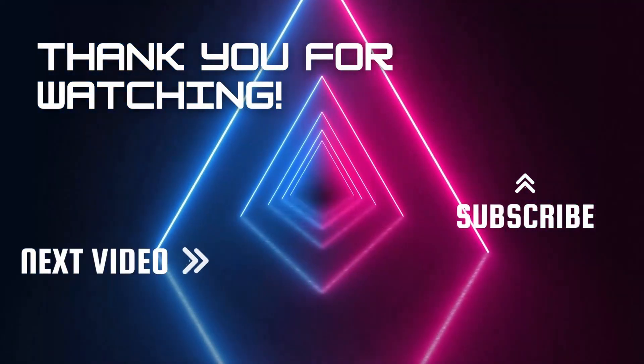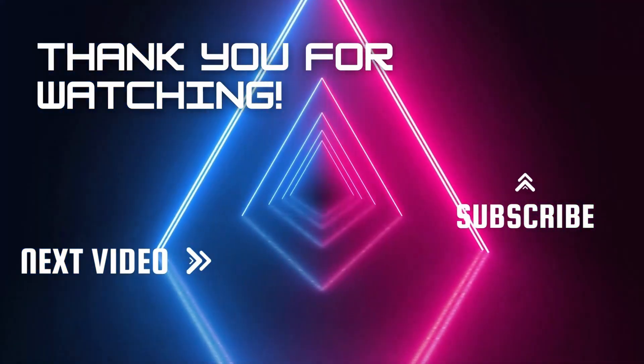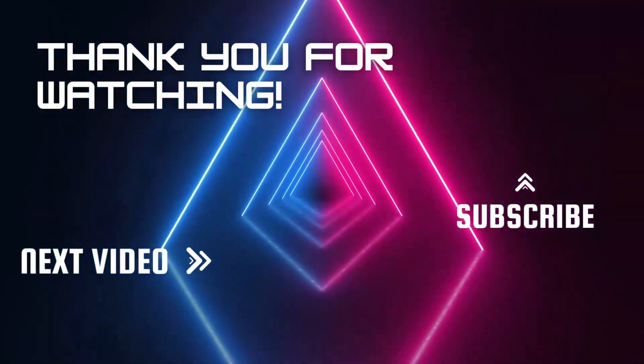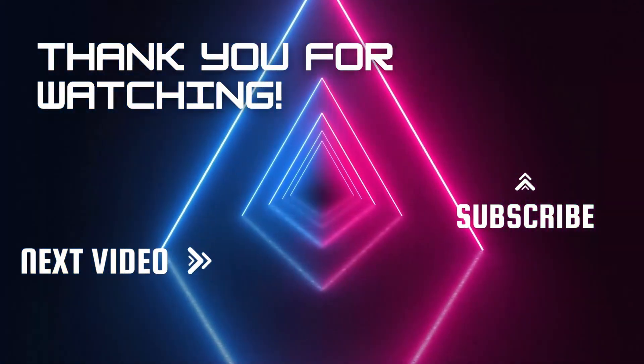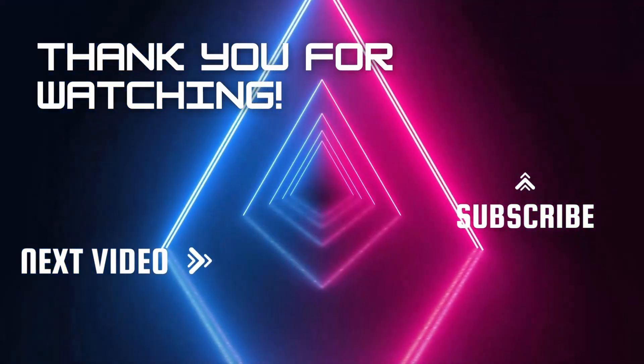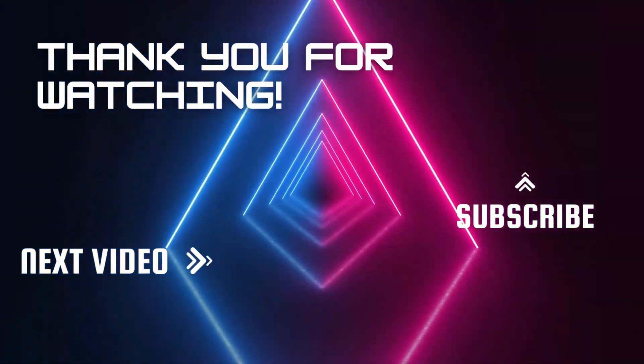Hey guys, as always, thanks for watching the video. Don't forget to like and subscribe if you enjoyed it. Feel free to comment below if you have any questions and I'll see you in the next one.